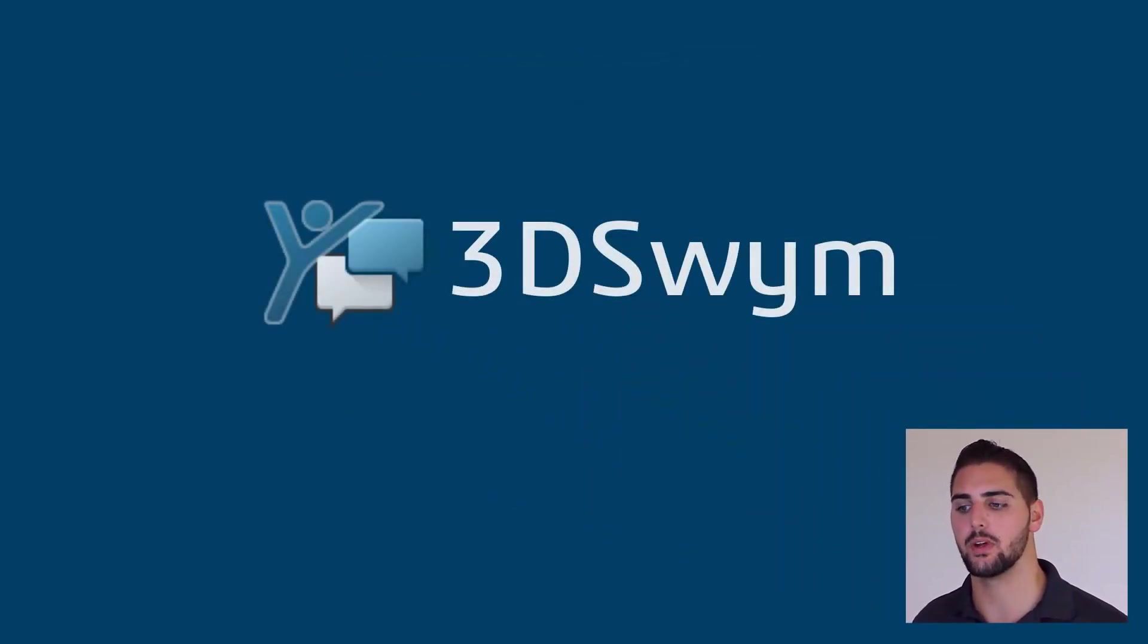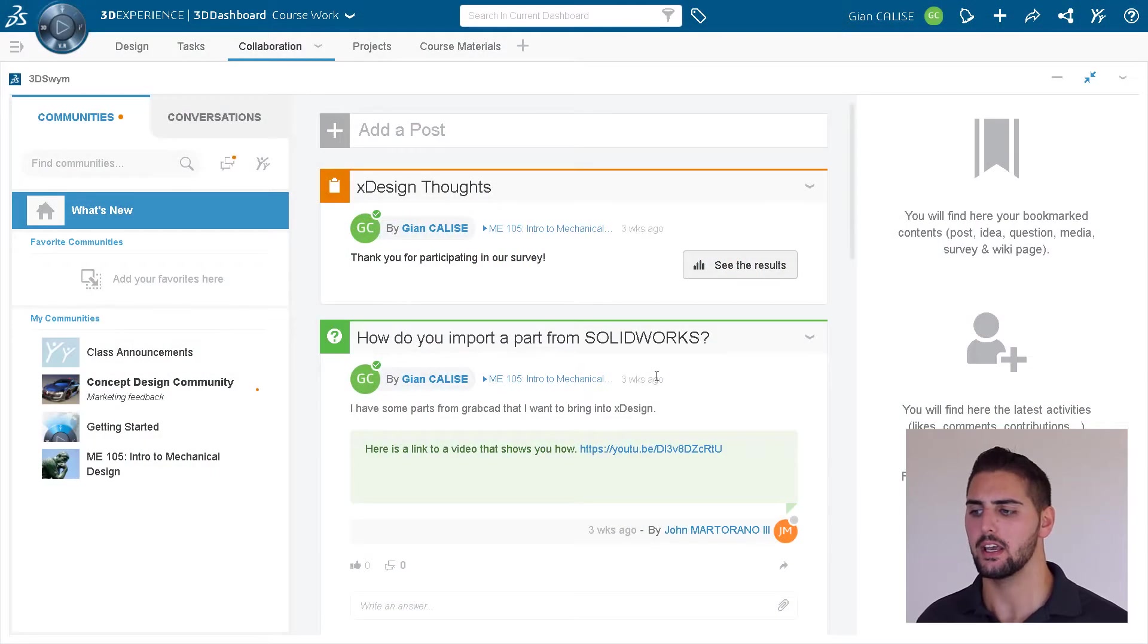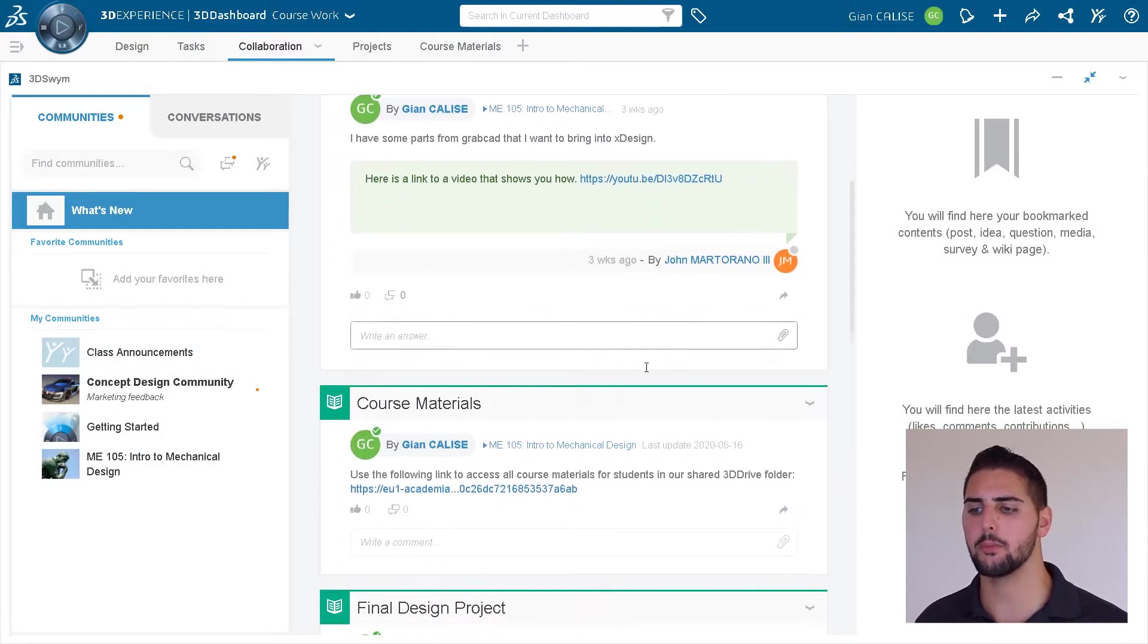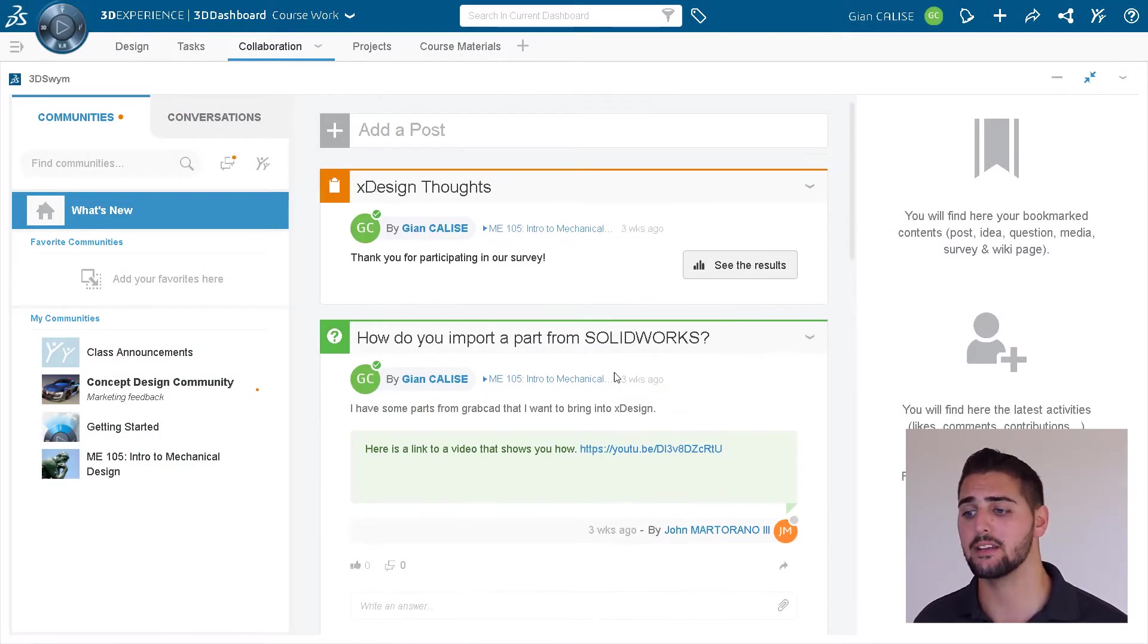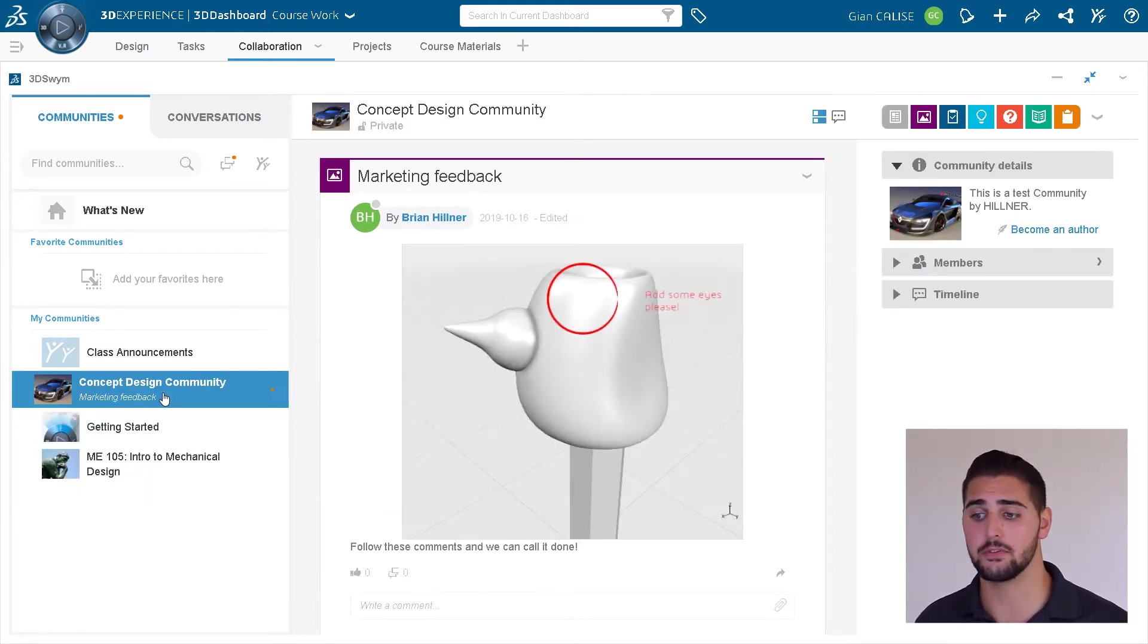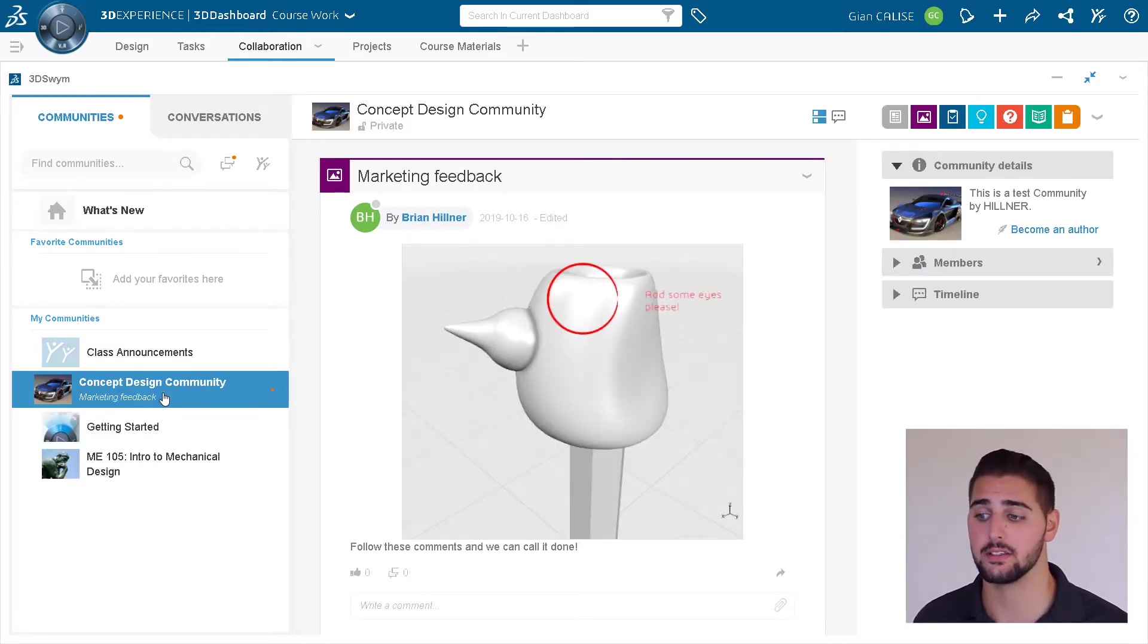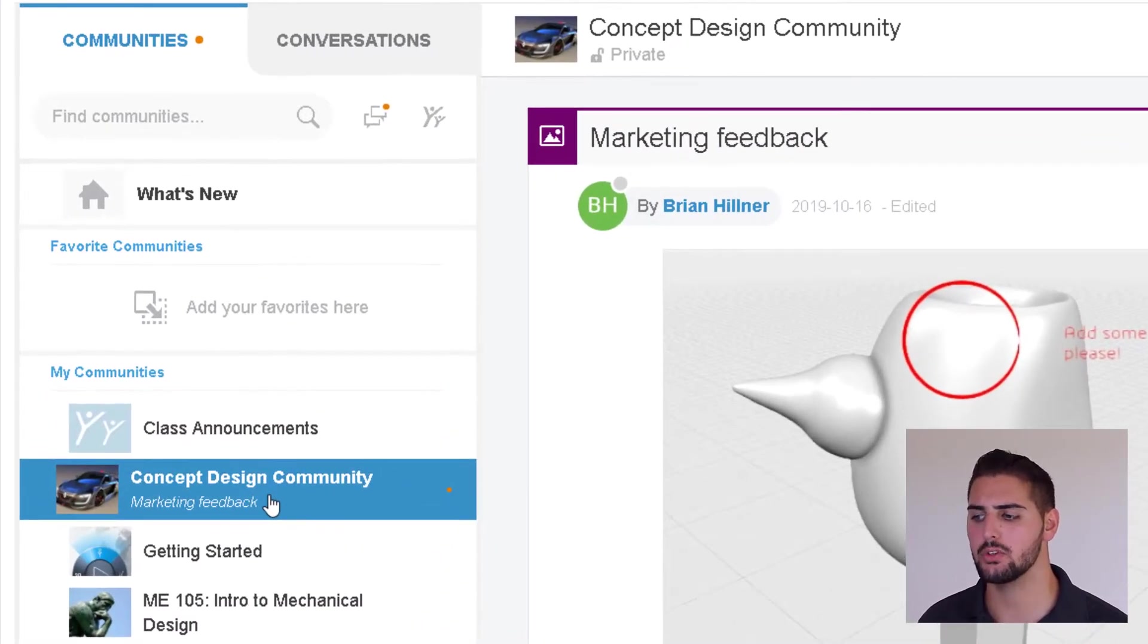3D Swim is set up like a web feed in which users are part of communities that they have been invited to, and they can post all different types of content depending on their level of access. All the communities a user is part of are shown to the left of the page.